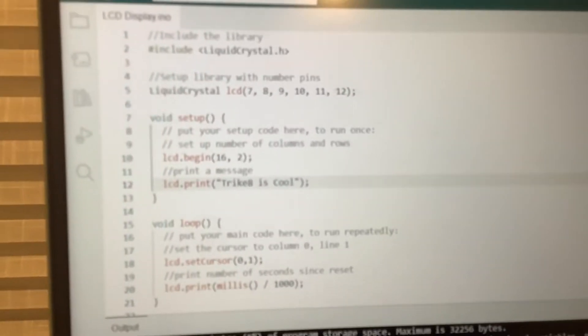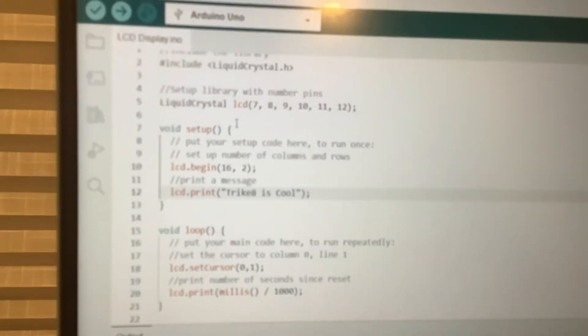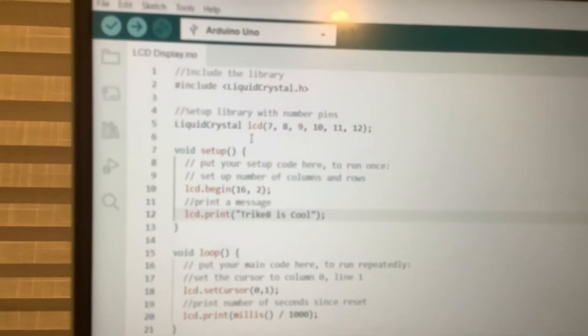This is the LCD or liquid crystal display screen. Pretty simple code here, mainly because of the help of this little library.